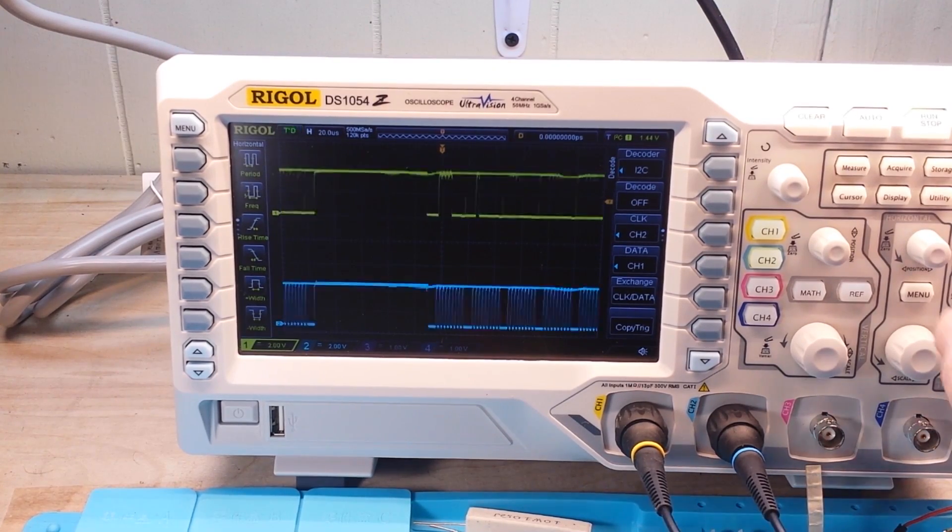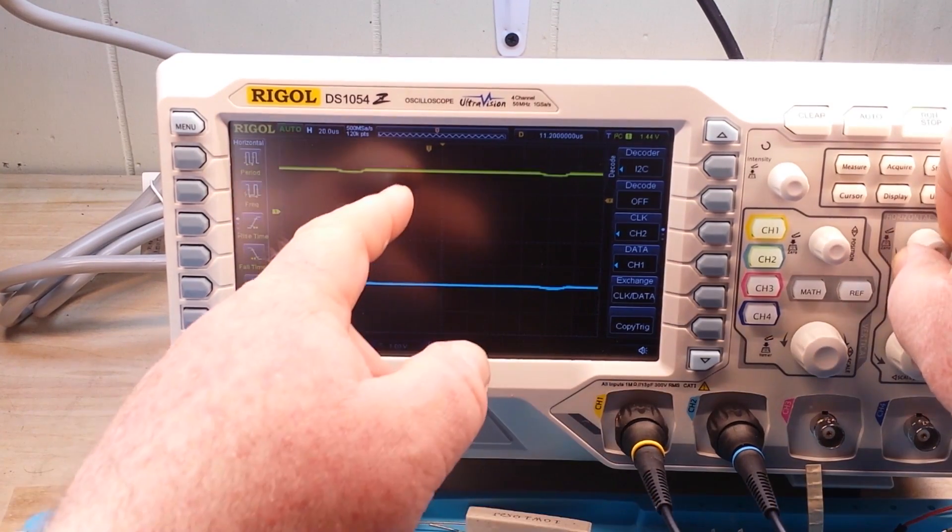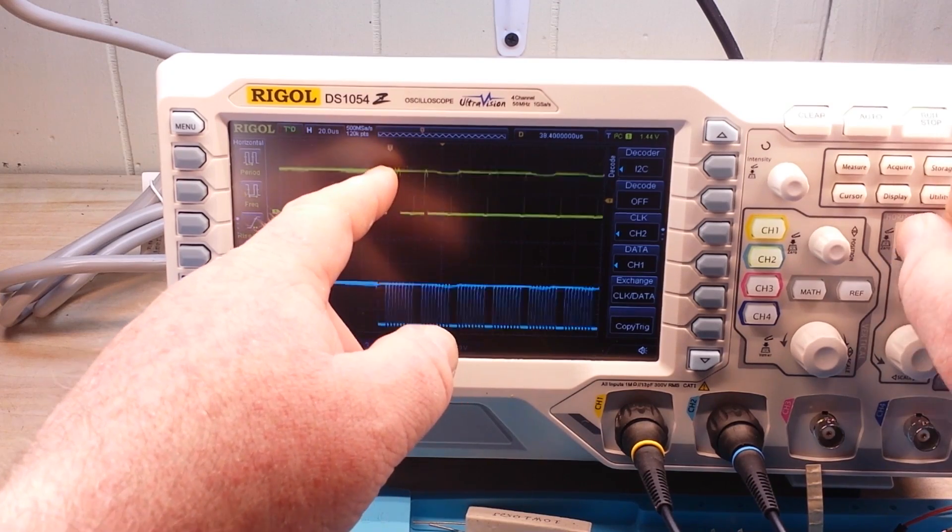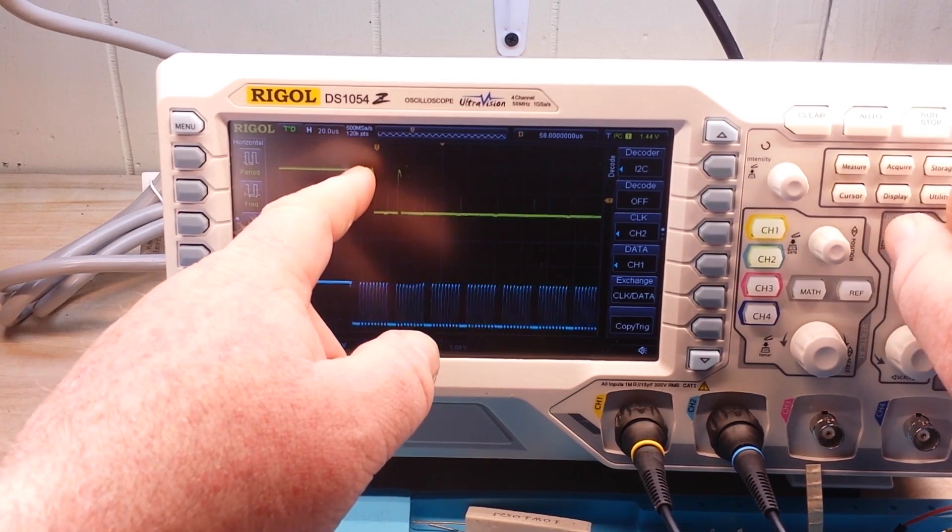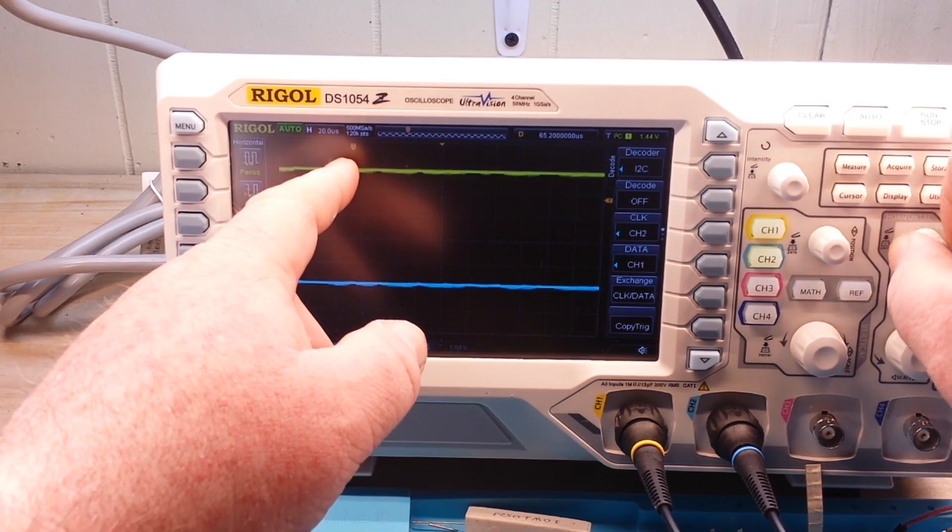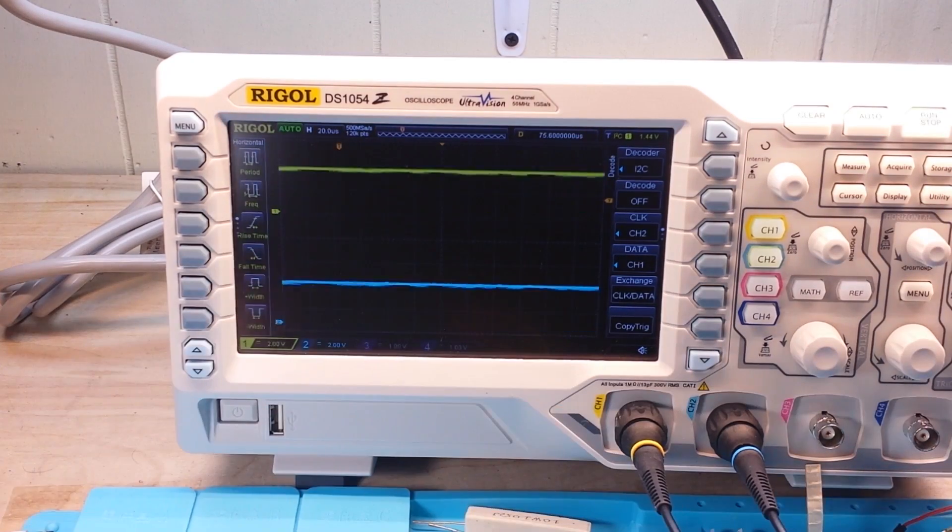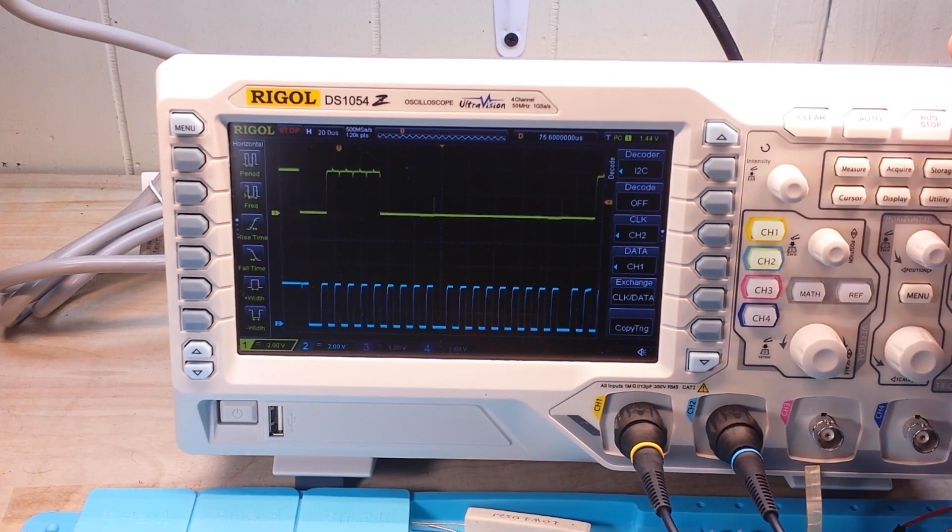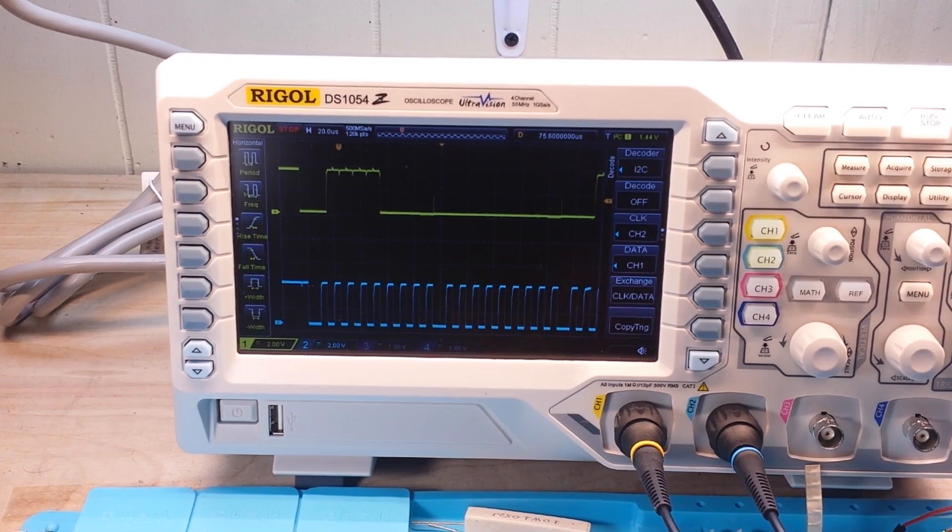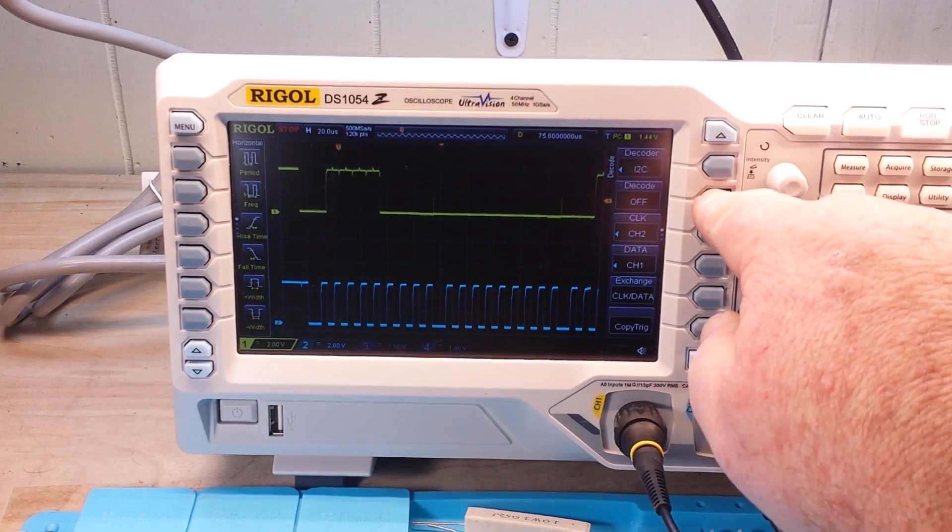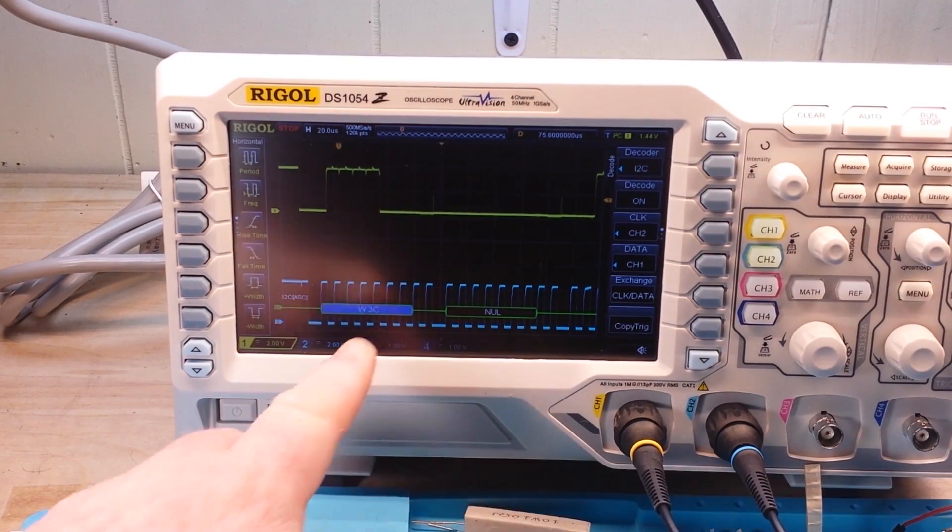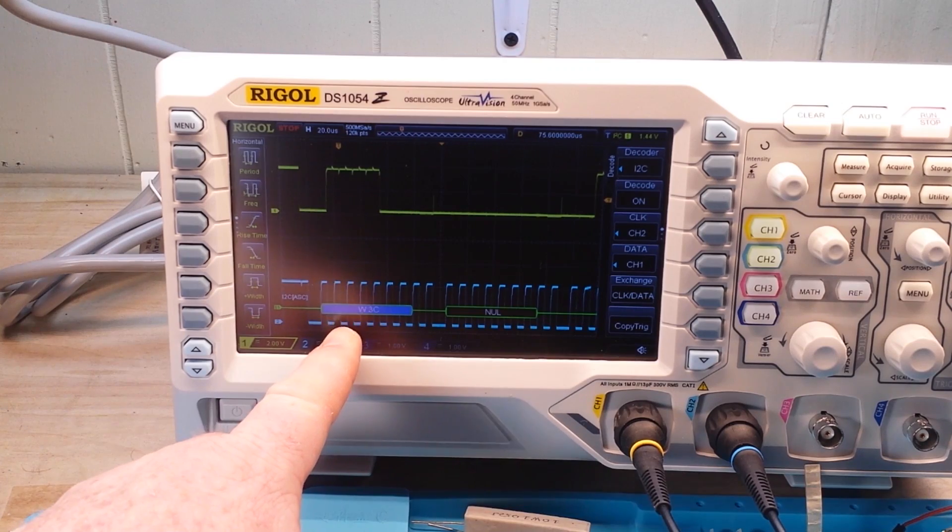I'm just going to adjust the horizontal a little bit like that. And then I'm going to adjust our horizontal trigger over here so we're getting more. We're going to do a single capture like that. And then we turn our decode on. And that's all there is to it.